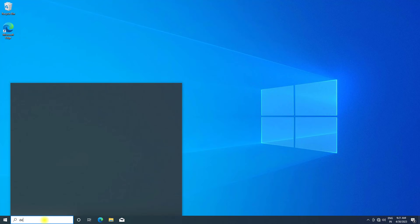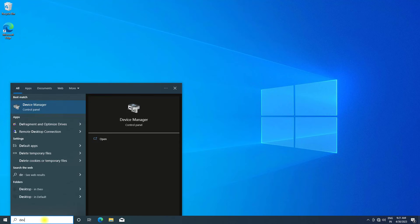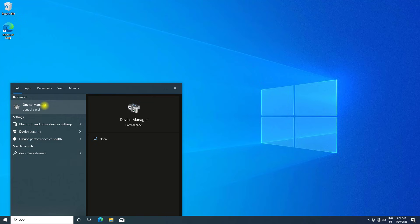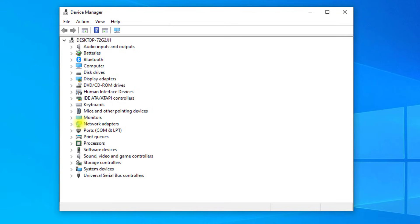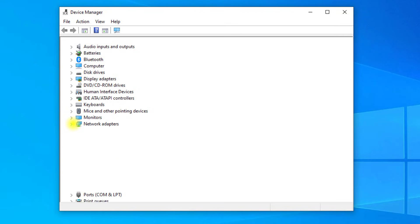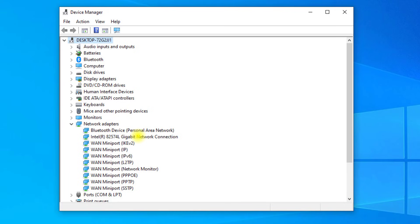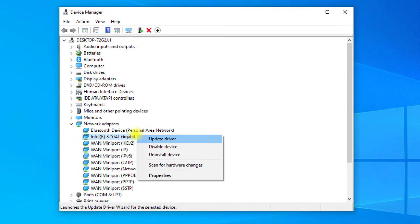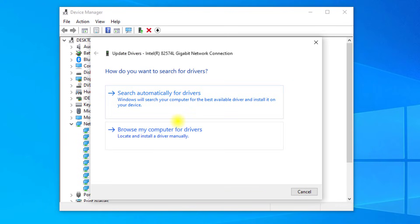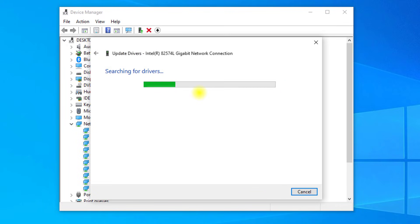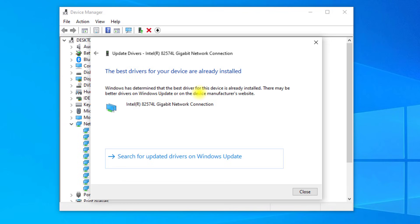If that didn't work, open start and type device manager. Open Device Manager, expand network adapters, right-click your internet adapter and click on update driver. Click on search automatically for drivers.